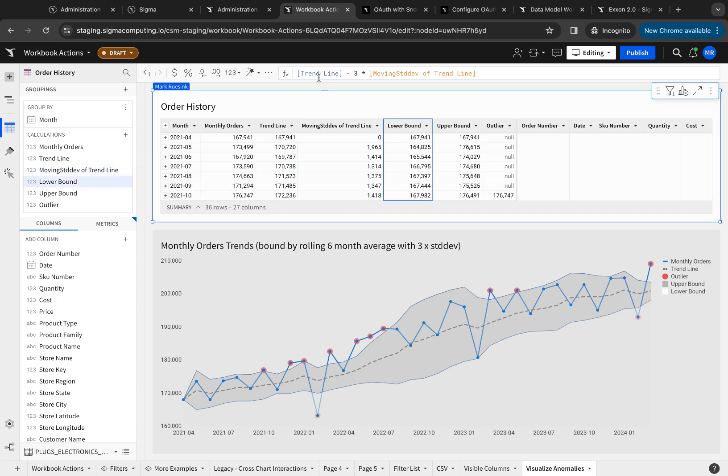The lower bounds, as I mentioned, is a trend line minus three times the standard deviation. And the upper is the trend line plus three times the standard deviation.